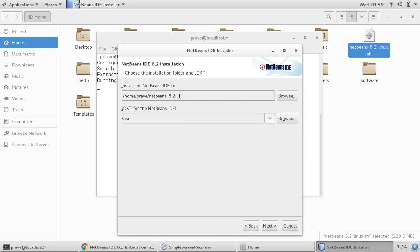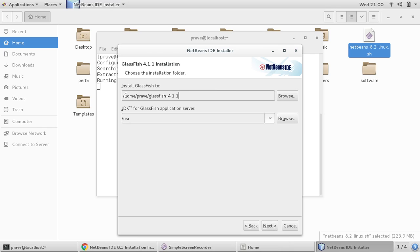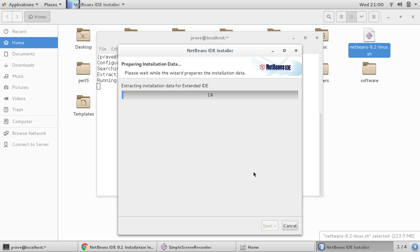This is the folder where you would like to install the NetBeans IDE — it's going to install in the home folder. It is also asking for the GlassFish server location, also set to the home folder. Click next, check for updates, and install.